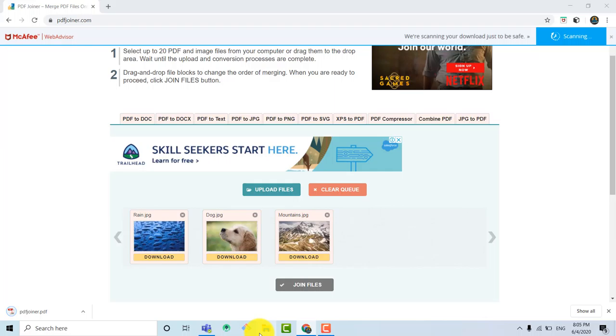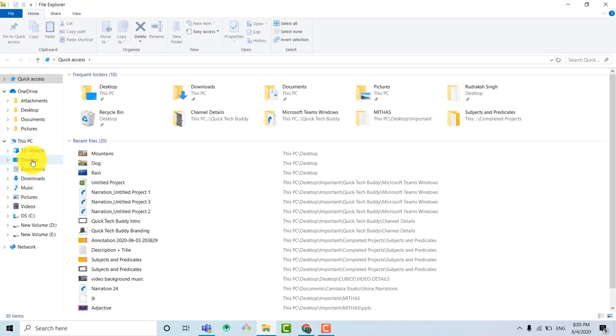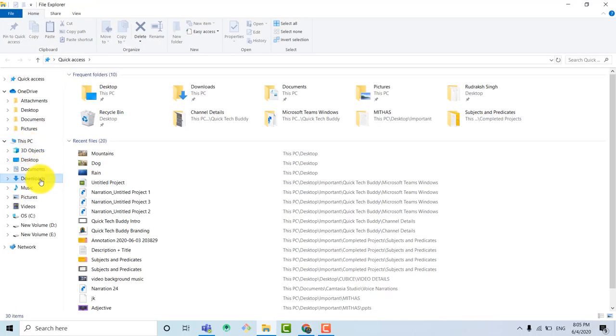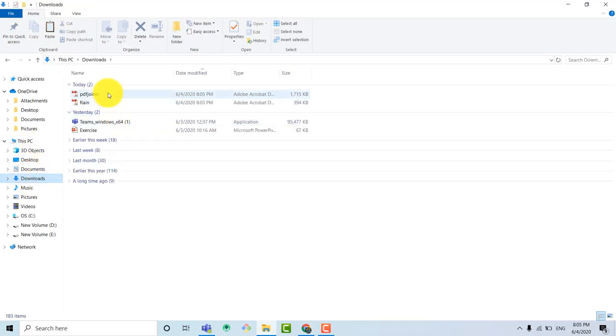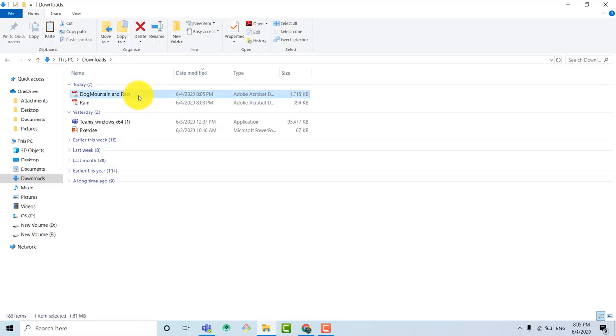So now all the images are done. Then we can click this button to join all the files and now it is downloaded. We just need to rename it again and check that the images are in correct order or not. So let me rename it.